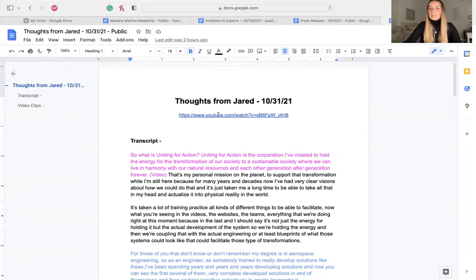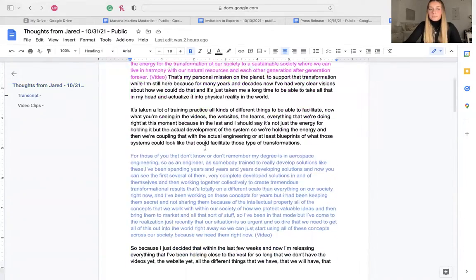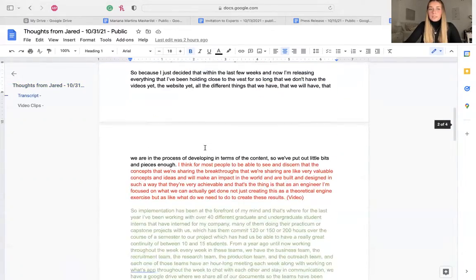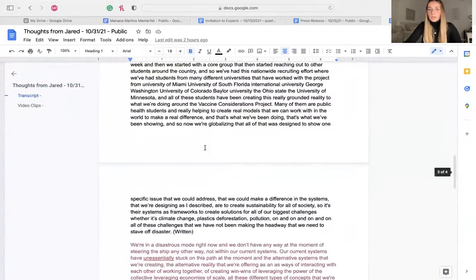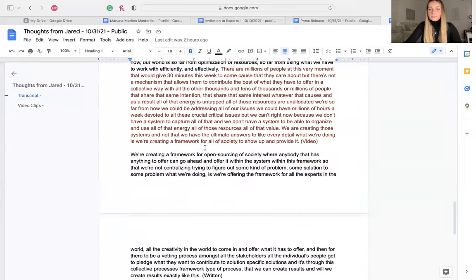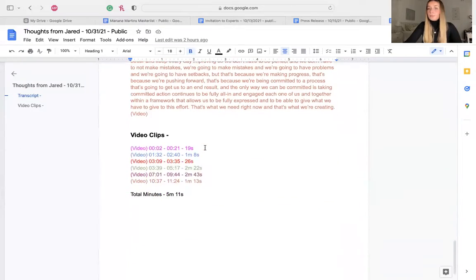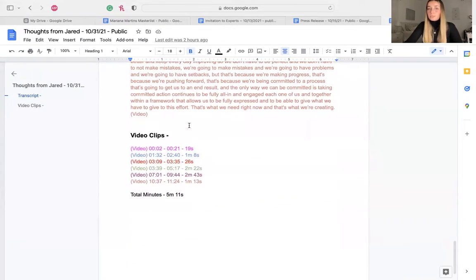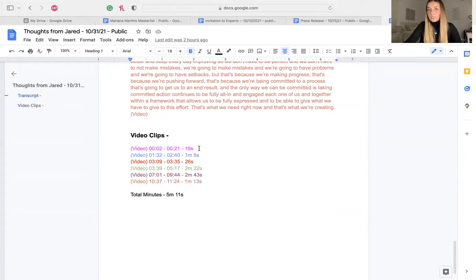So when Jared sent us the video, we wrote down the transcript. Here is the whole transcript of the video. And when we wrote down the whole transcript, we selected video clips and the video clips has all the important information from the video.